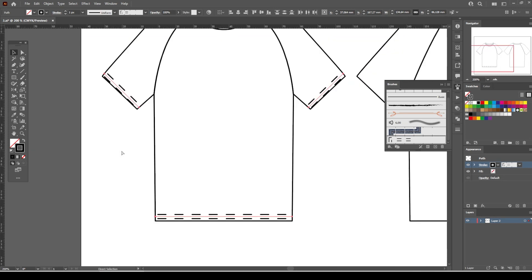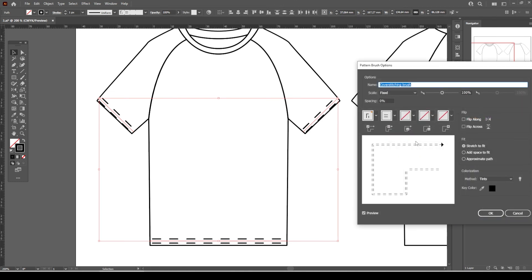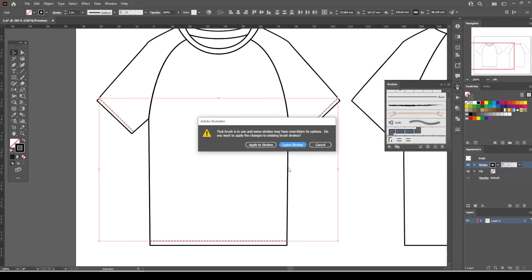As you can clearly see, the stitching seems quite large. We need to resize the stitching. To do this, double-click on the cover stitching brush in the brushes panel and set the scale to somewhere between 15% and 20%. Click on the Apply to Strokes button.